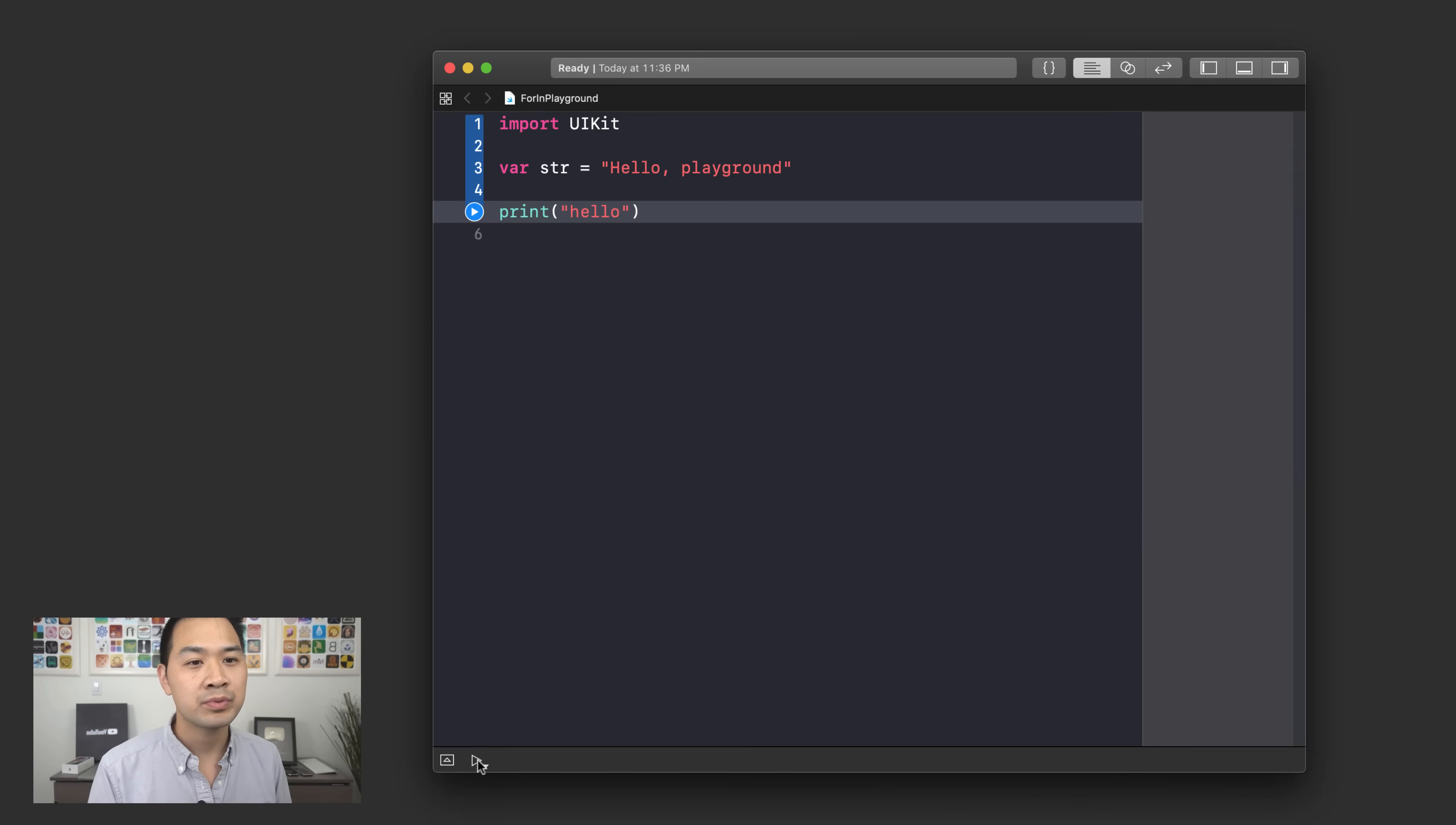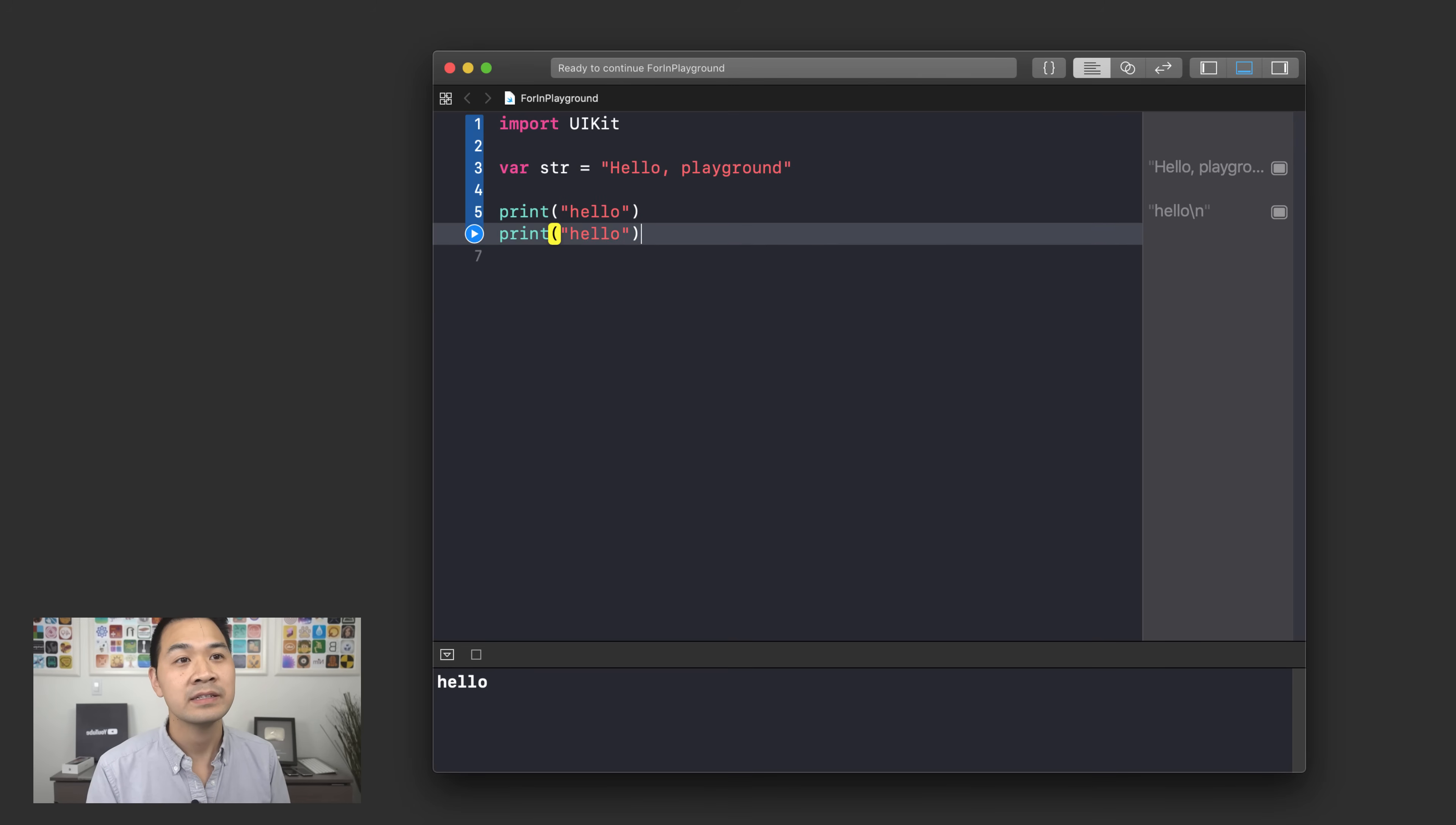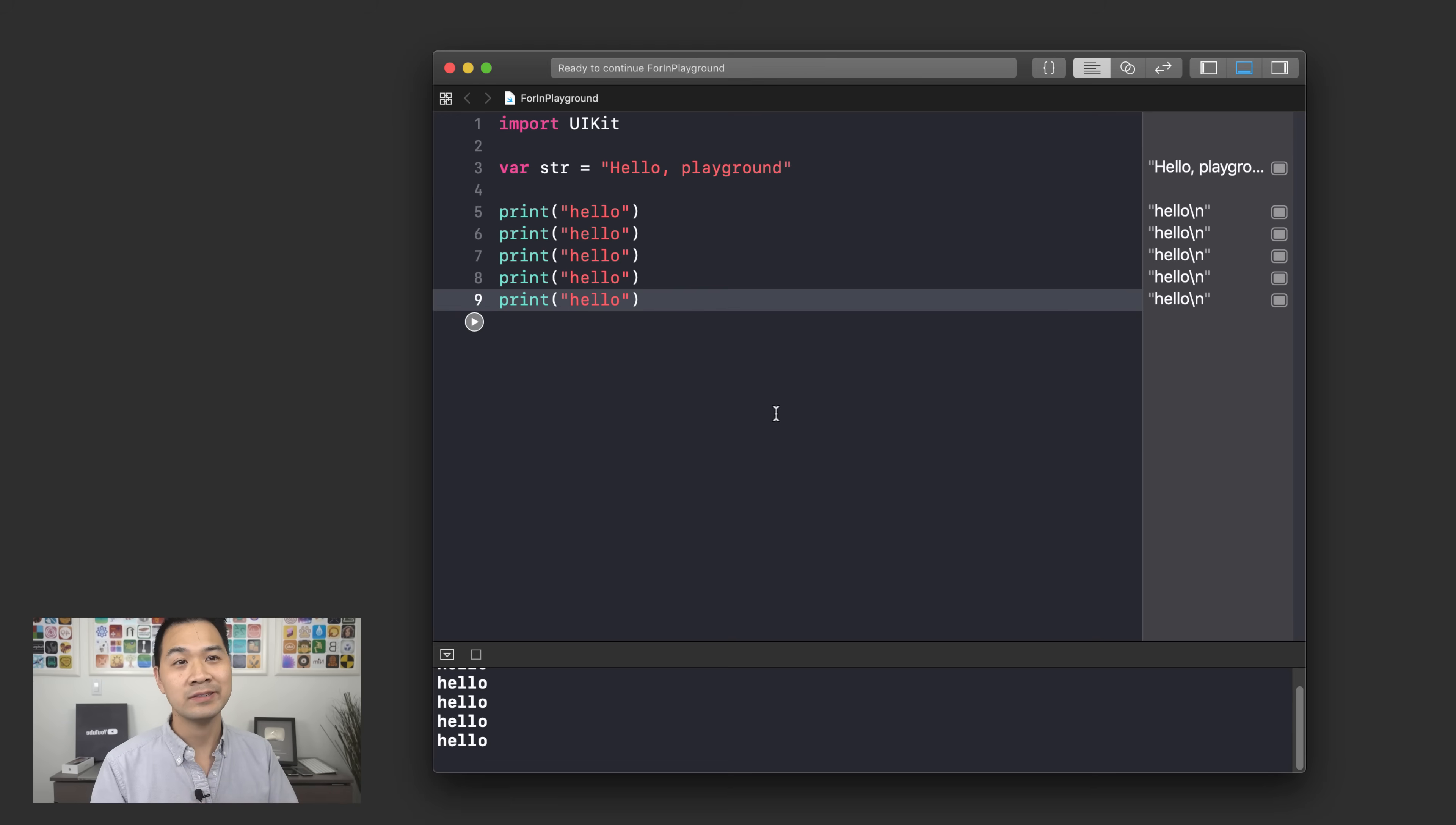If we were to print hello in the console and let's say I wanted to print this five times, I could just write five lines of code like this. You get the picture, but we can use a for-in loop to condense this code into just a couple of lines.